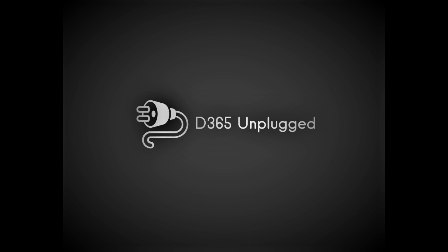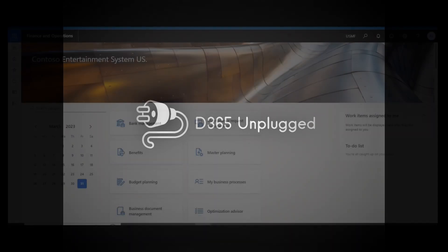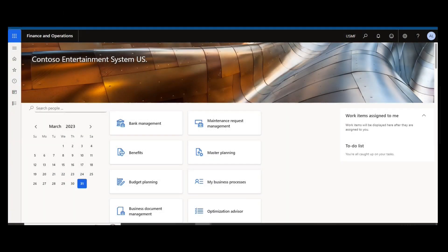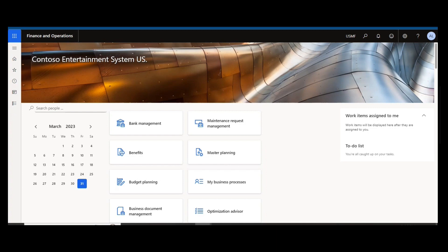Happy Friday and welcome back to Dynamics Unplugged in another edition of our series, Dynamics 365 Finance and Supply Chain Management, Dynamics A to Z. Today we are back with the letter Q. Q is for Quality Associations.